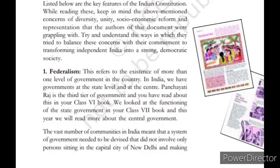Some of the key features of our Indian constitution are as follows. The first is Federalism. Federalism refers to the existence of more than one level of government in the country. In India, we have governments at the state level and at the centre. Panchayati Raj is the third tier of government.